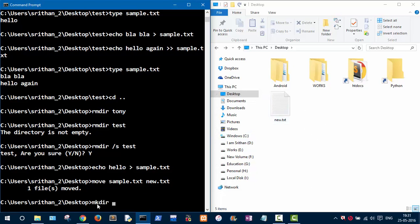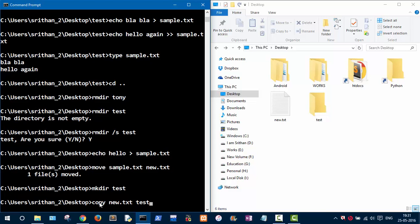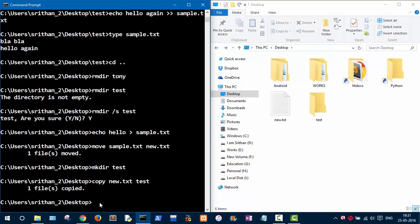Let's create a directory called test. Now let's try to copy new.txt into that folder. To copy a file, use the 'copy' command with the file name and the destination folder as the second argument — 'copy new.txt test'. As you can see, one file is copied into the test folder.